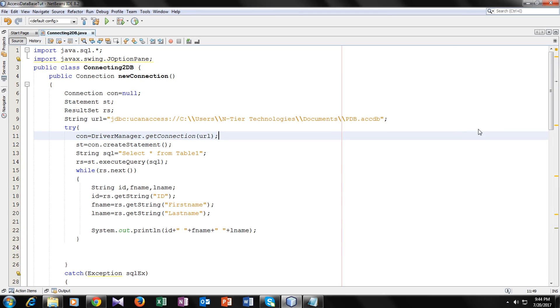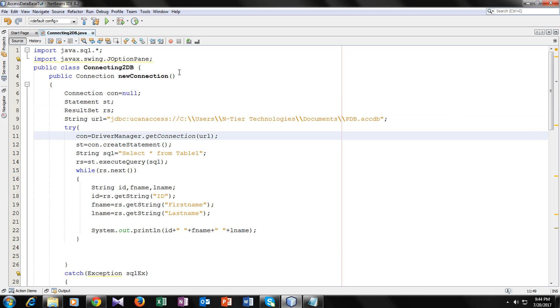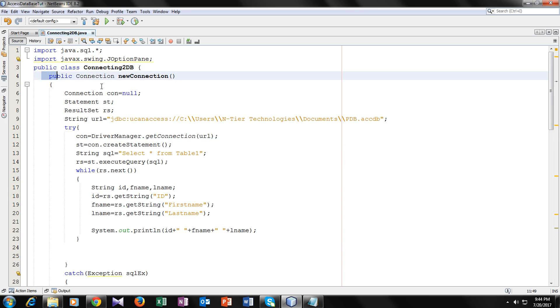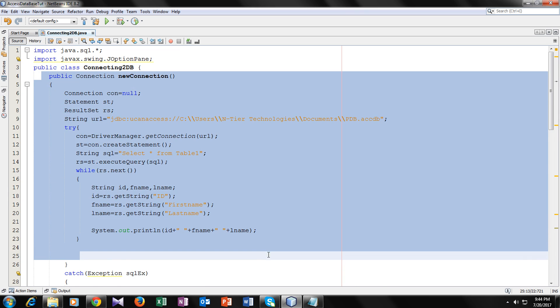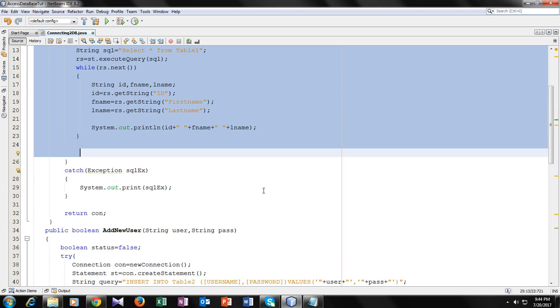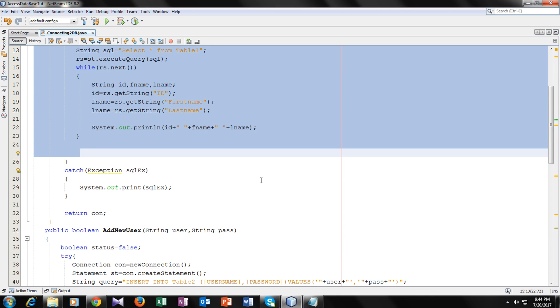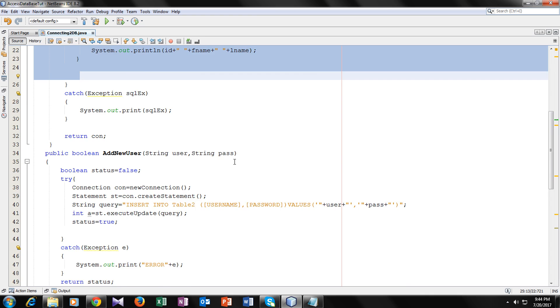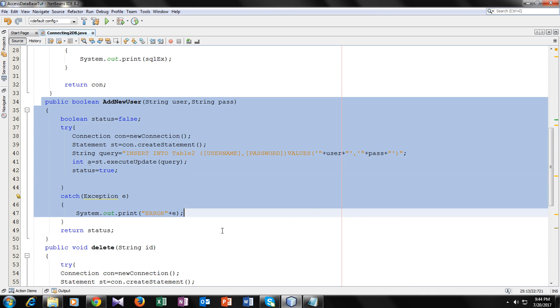So welcome back guys. Before starting with this video tutorial, I want to tell you that I had made three more videos in this playlist before this video. In the first video, I taught you how to connect your MS Access Database with your Java program. This is the function for that. And in the second video tutorial, I taught you how to insert new records in your Access Database using Java. This is the function for that.